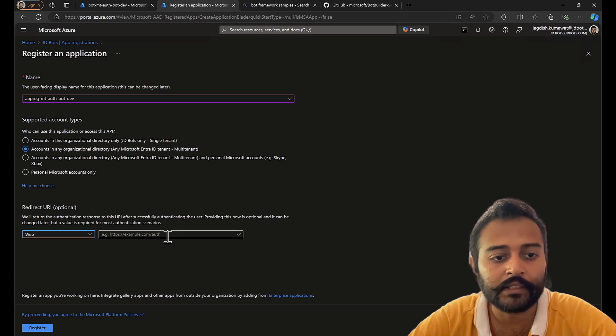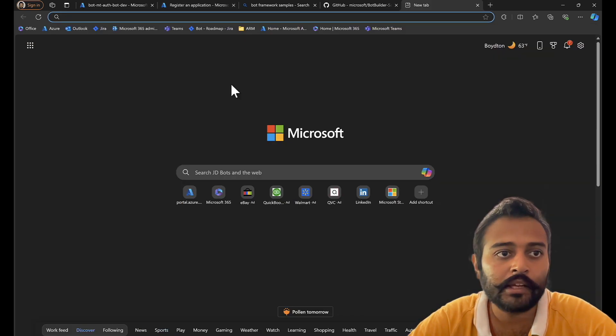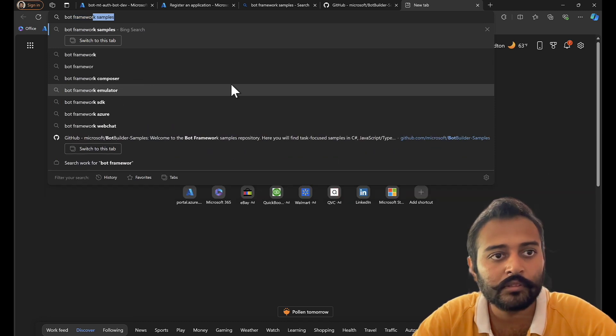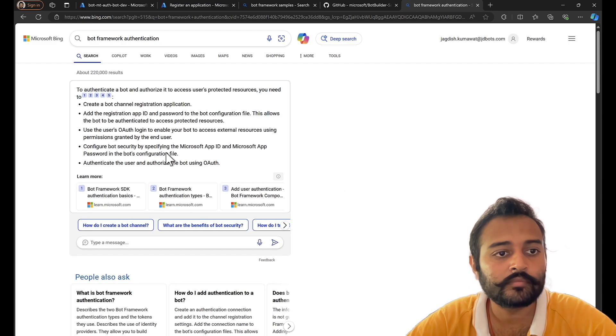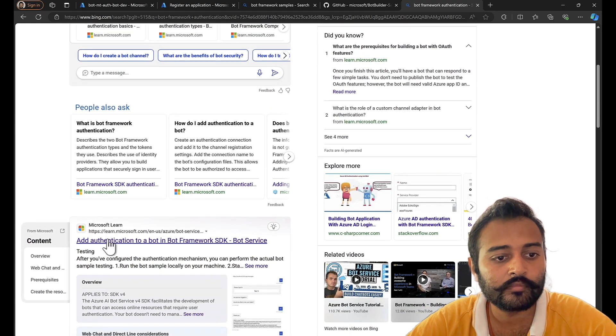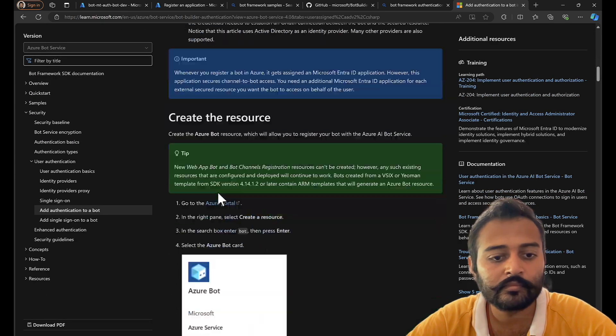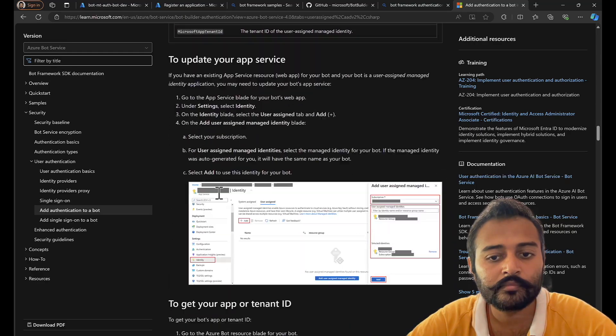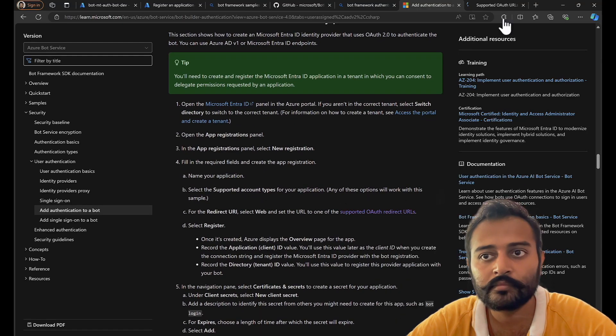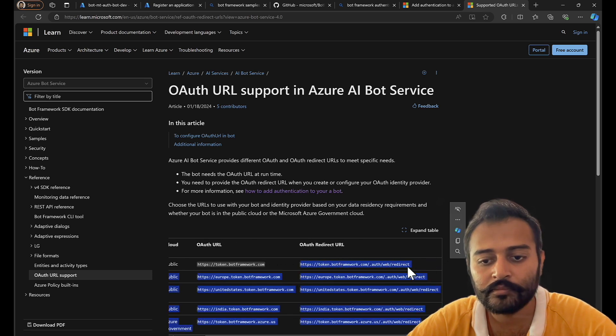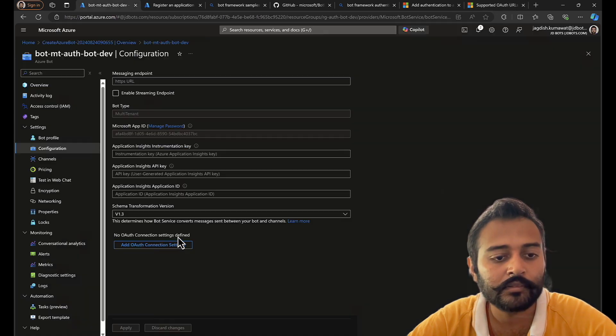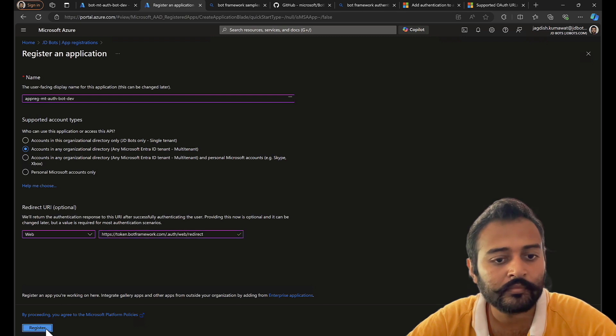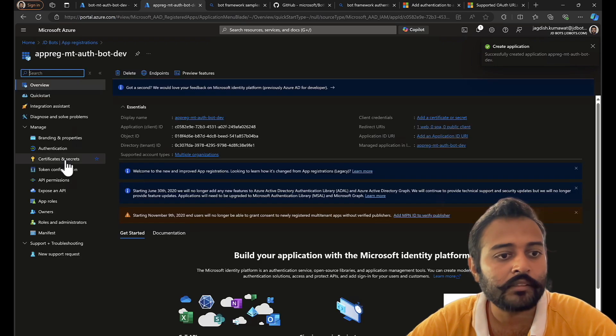Select the web and enter the redirect URL. This redirect URL you can get it from bot framework authentication. Just copy this URI and paste it there. Once that is done, go to API permissions.